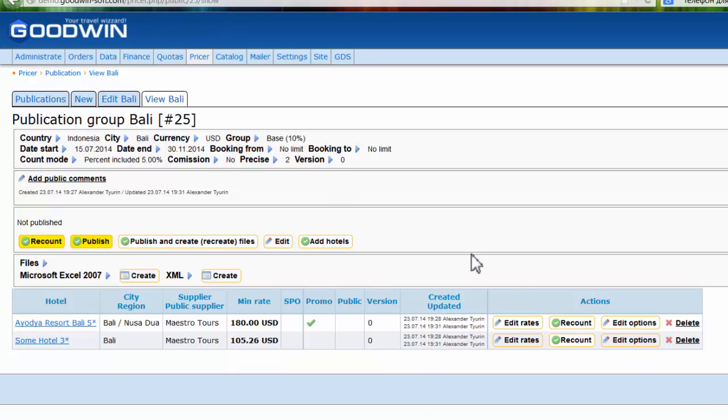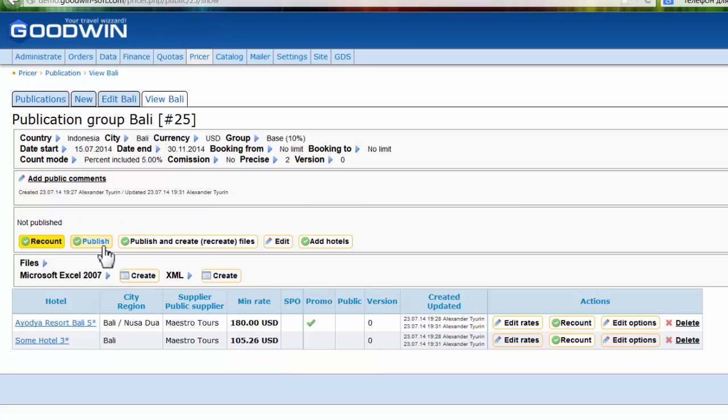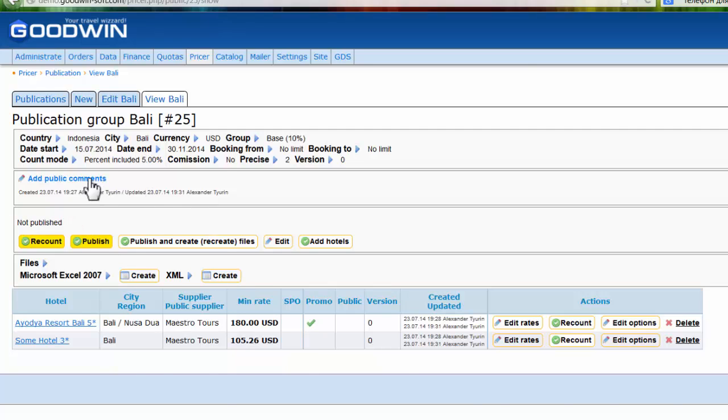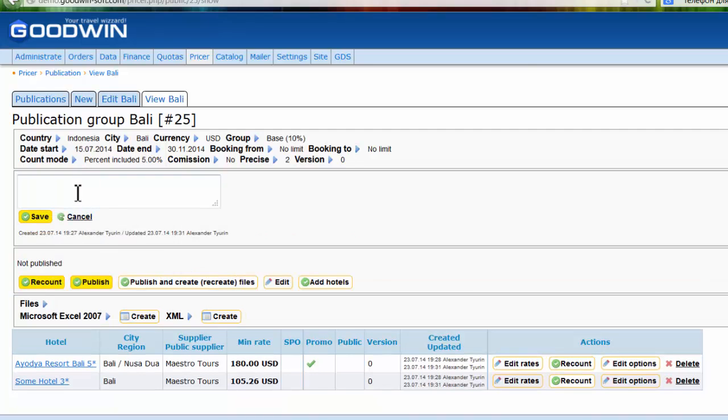Here is no special price offer because we didn't activate it, but we have some promotions. At this moment, our publication is not active because we didn't publish it. We can see it here: not published.